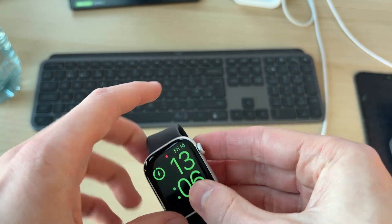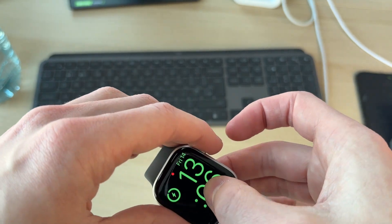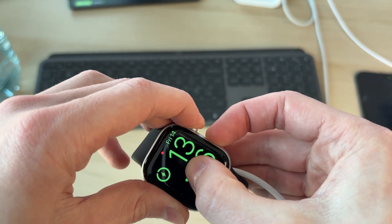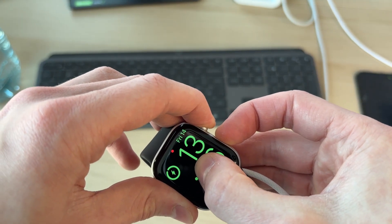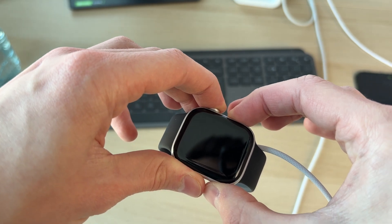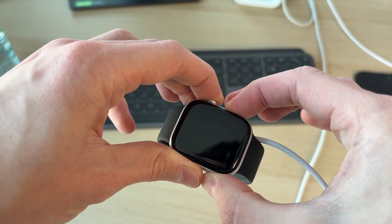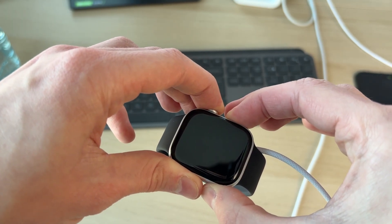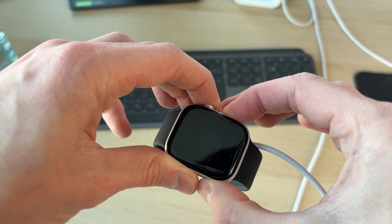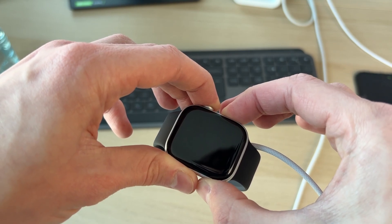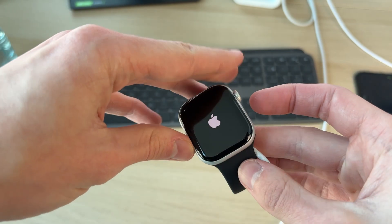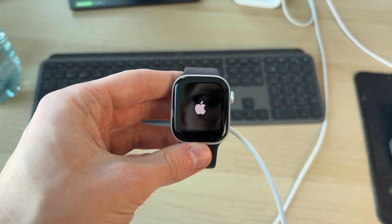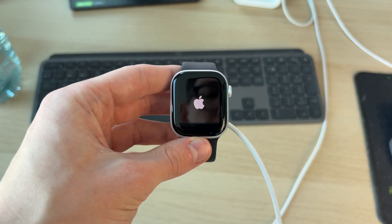You want to hold down the crown and the side button like so. Keep these held down until you see the Apple icon appear. It should usually happen within 10 to 15 seconds. When you see it, you can release and it should then start again.